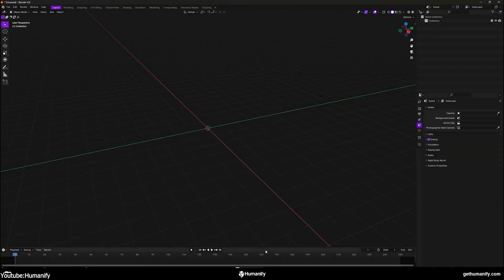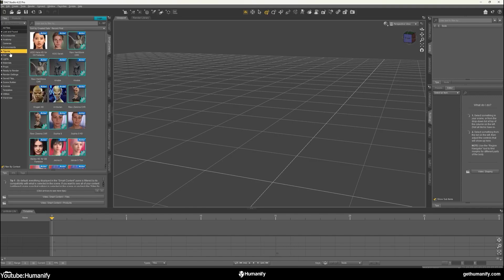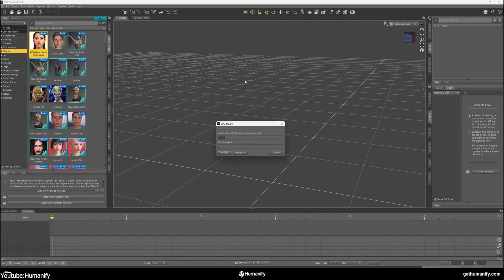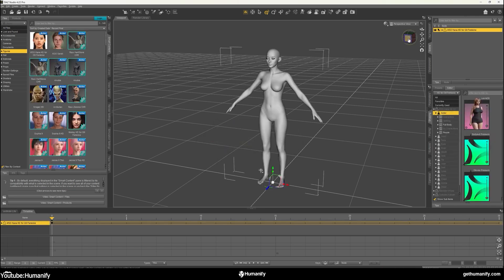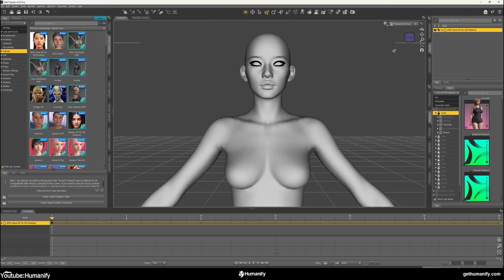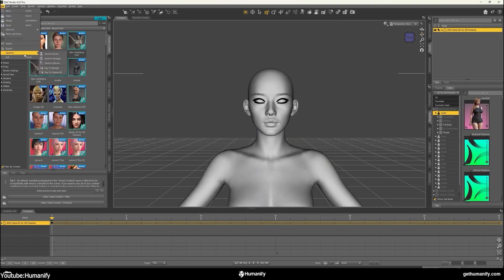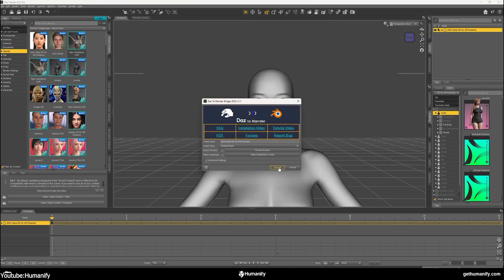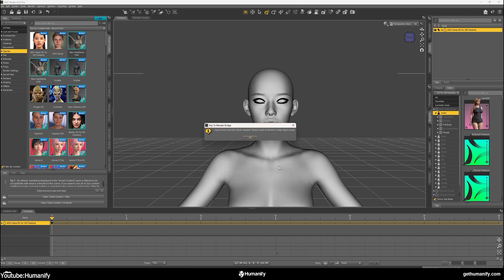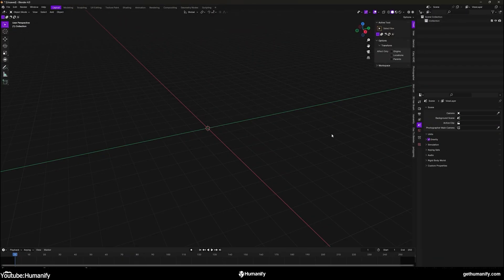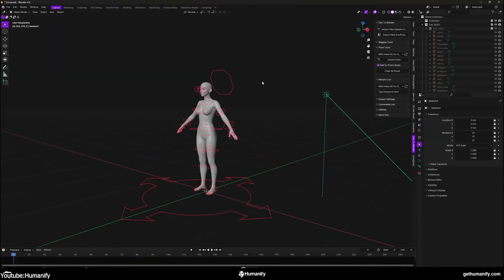It is very important to note that the add-on is built on Daz 3D Genesis. So if you use any character from this collection, you won't have to do extra work unwrapping the mesh, because all the characters are already unwrapped and ready to be used. For Daz 3D users, you can use the Daz-to-Blender bridge to import your characters straight to Blender, but you can also export them as FBX or OBJ.